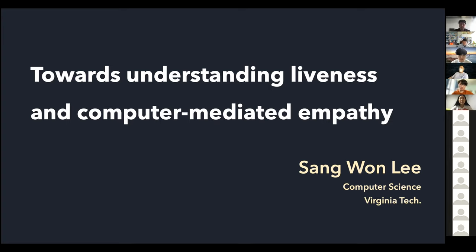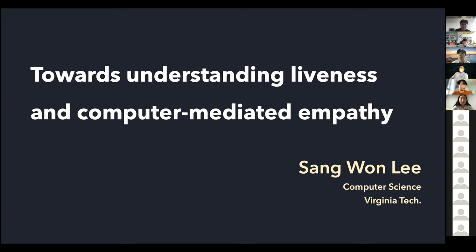Welcome to today's special HCI at KAIST seminar. We're delighted to have Professor Sangwon Lee, who is currently an Assistant Professor in Computer Science at Virginia Tech. I've known him for a while and have been loving his work around real-time collaboration in live programming and live crowdsourcing settings. He's also been starting to explore new areas, especially computer-mediated empathy, which is a really exciting direction. So without further ado, let's welcome Professor Lee.